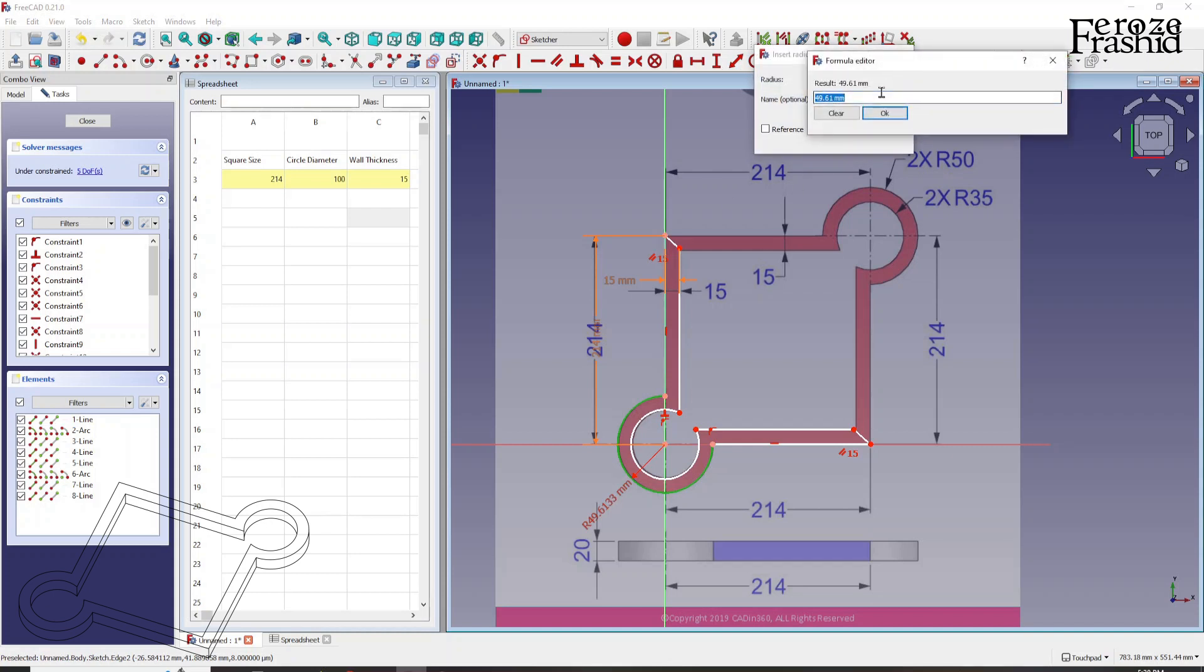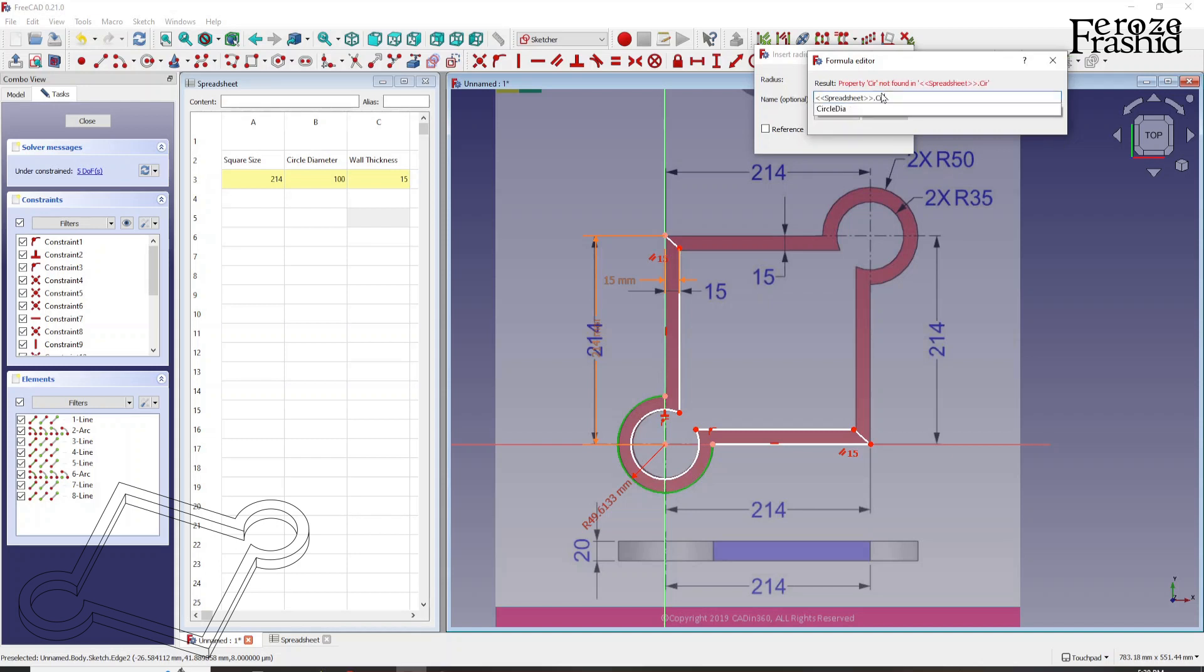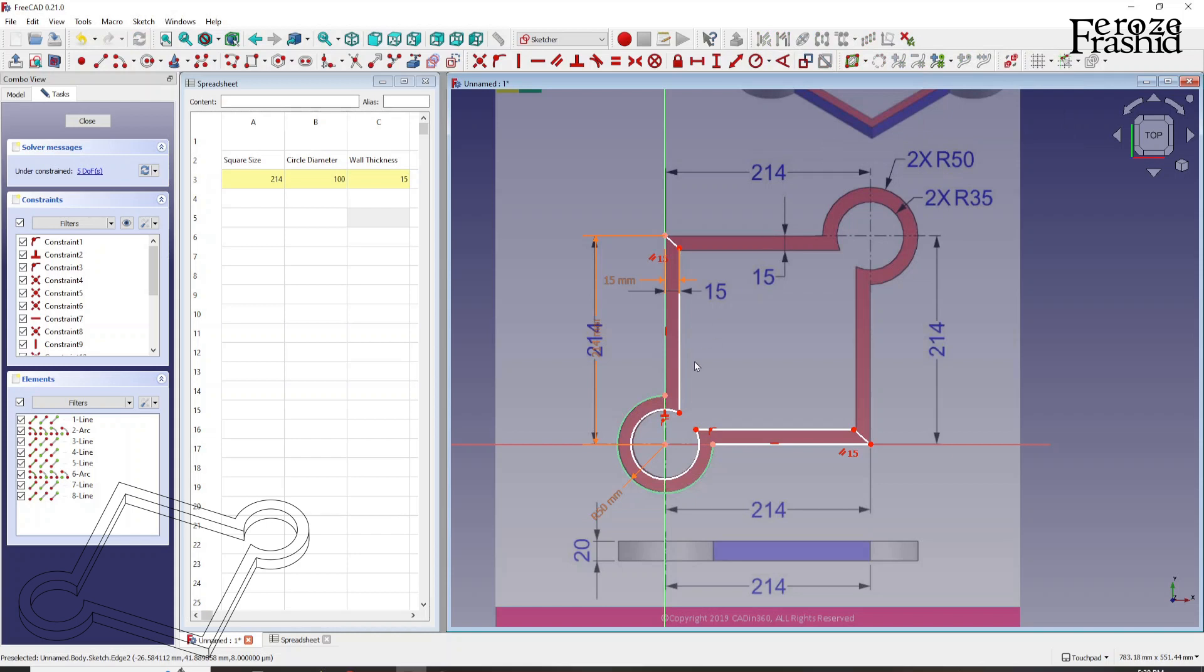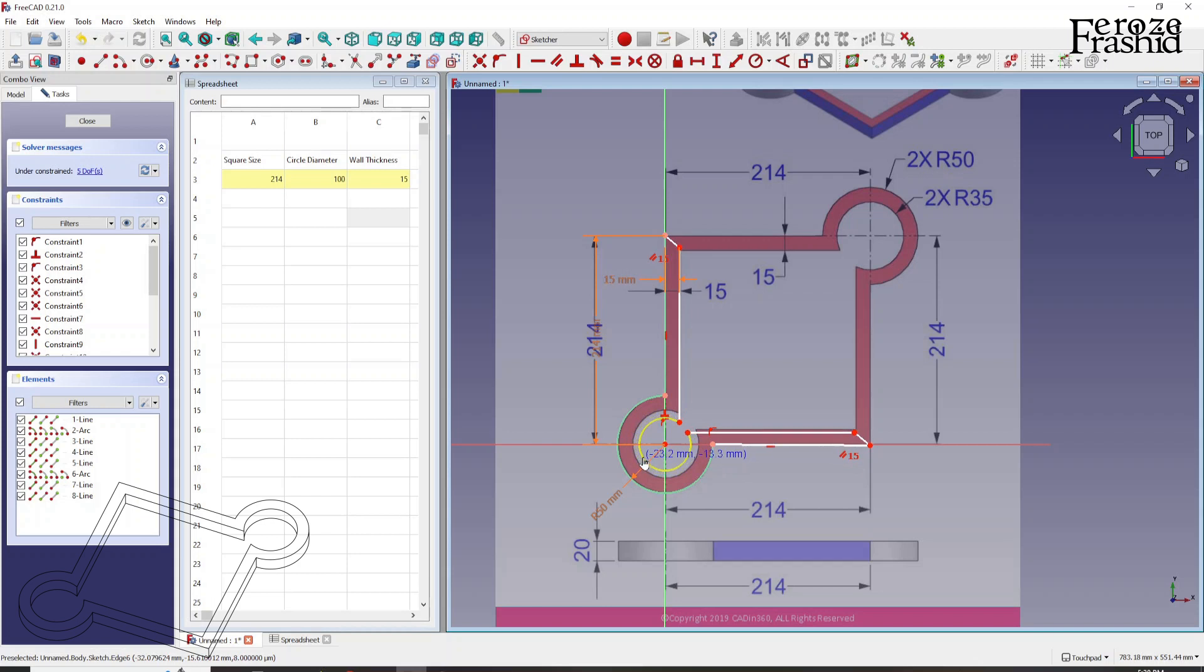And now let's come to this radius of this outer circle. So we hit radius and then we go to formula, we say spreadsheet dot circle diameter. Now diameter is given as 100, but we have selected the radius. So let's go ahead and divide that by 2. So 50 is the radius.